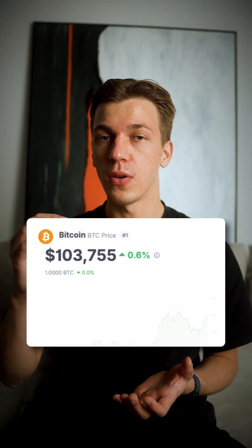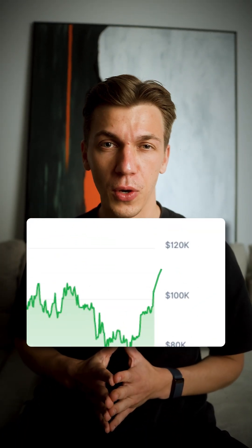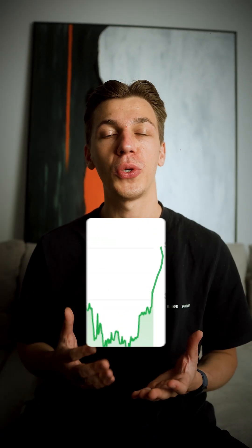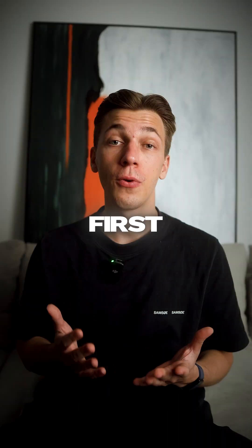Bitcoin is above $100,000. Is this a top or can we go higher? I will show you one easy way to figure it out yourself.